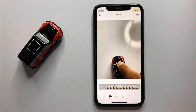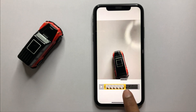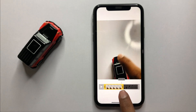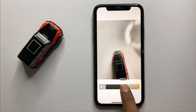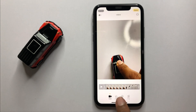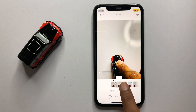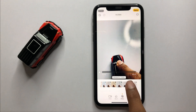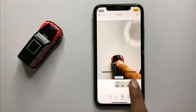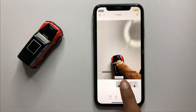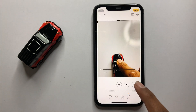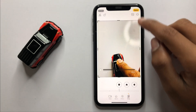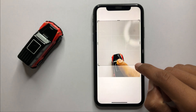Here you can cut your video like that, and here you can select a filter for your video. Select any filter, and here you can also crop your video like that.